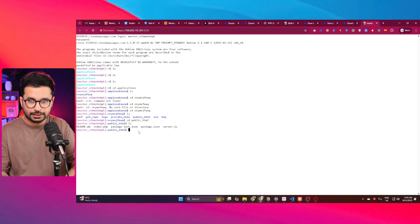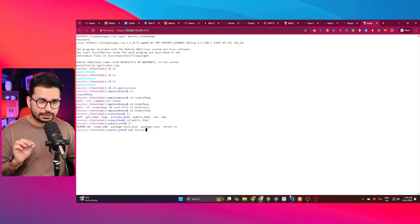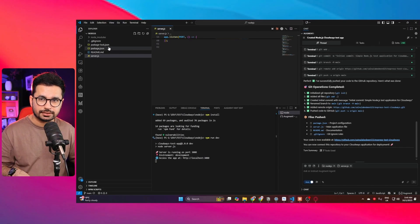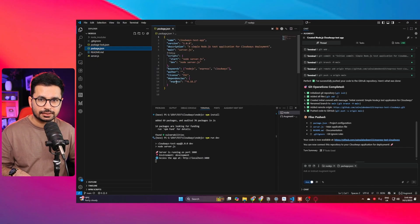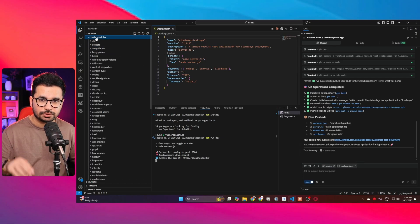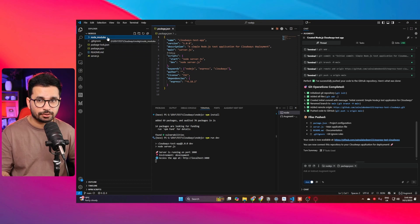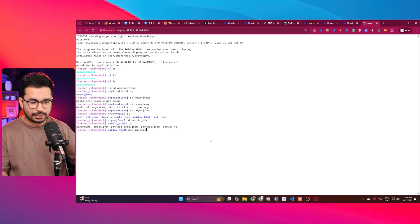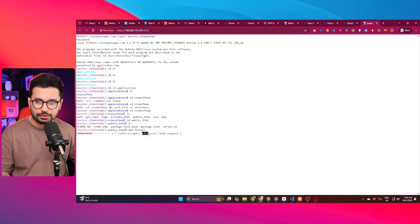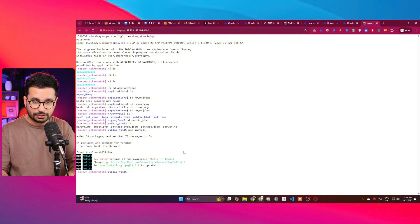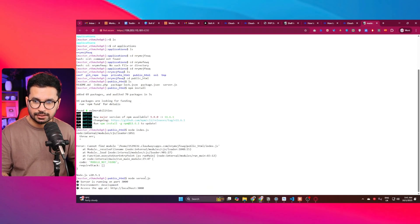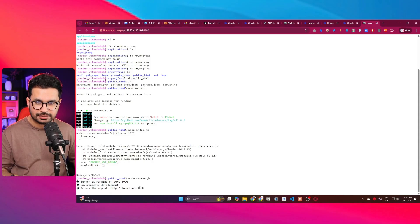Now run 'npm install' to install all the dependencies listed in package.json — we need Express. You can see the node_modules folder. Once all dependencies are installed, run 'node server.js'. Our project is now running on localhost inside this server.